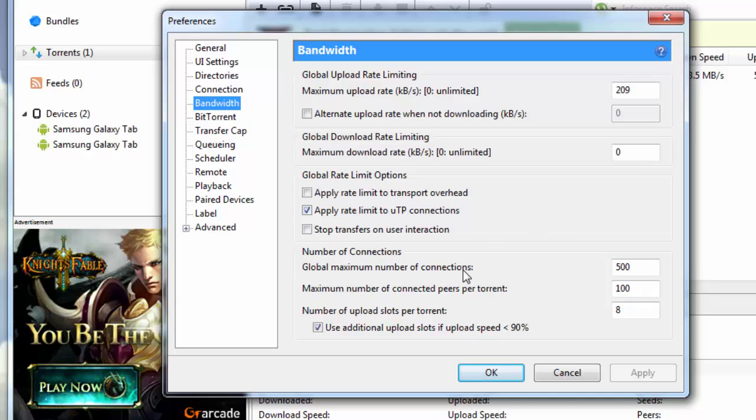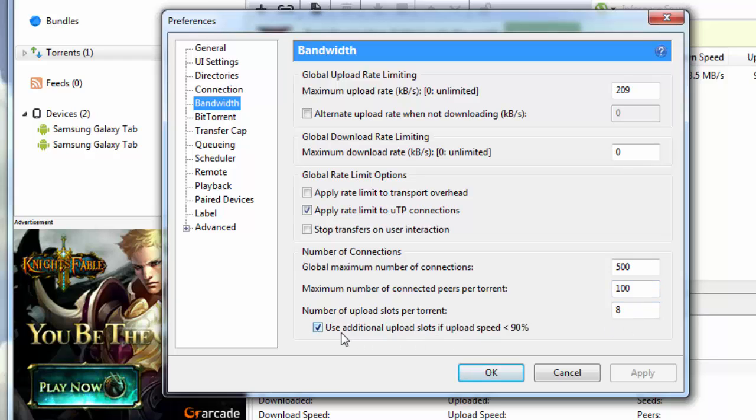You go down to global maximum number of connections and put it at 500. Maximum number of connected peers per torrent, you put it at 100. Number of upload slots per torrent, you put it at 8. And you check use additional upload slots if upload speed is less than 90%.